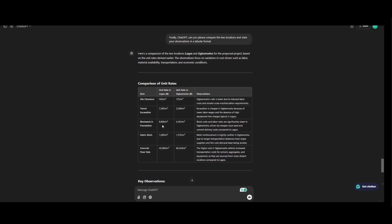Block work in Lagos 8,000 per meter square. In Ubumosho is 4,543 per meter square. The fabric mesh is 1,200 and in Ubumosho is 1,375. Concrete floor slab 45,000 per meter cube and in Ubumosho is 66,250 per meter cube.